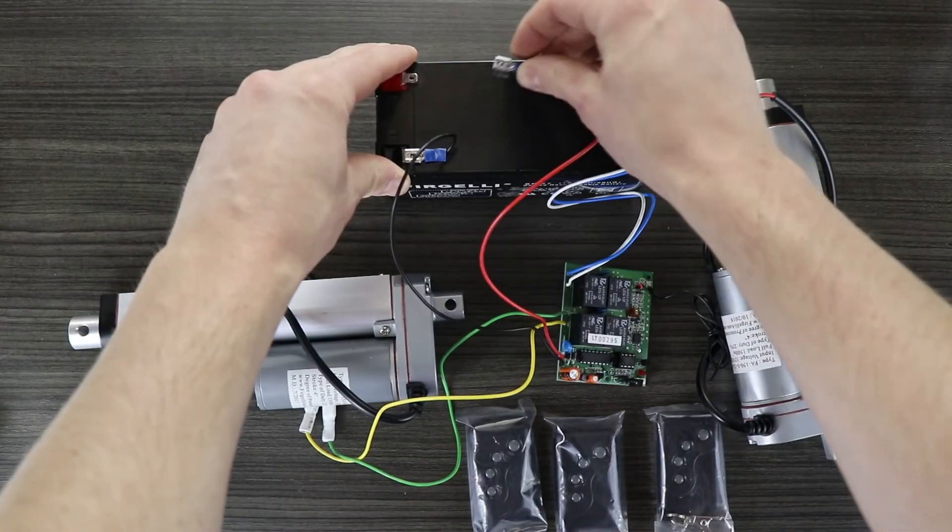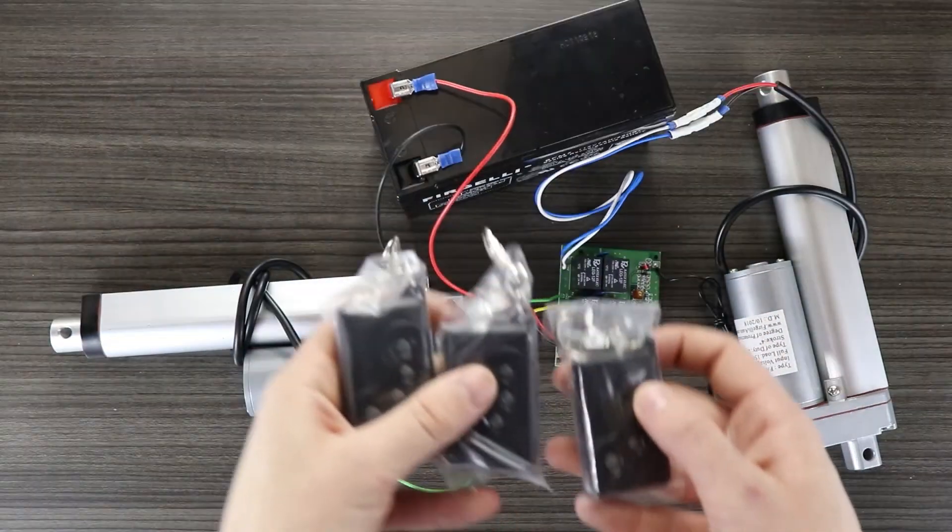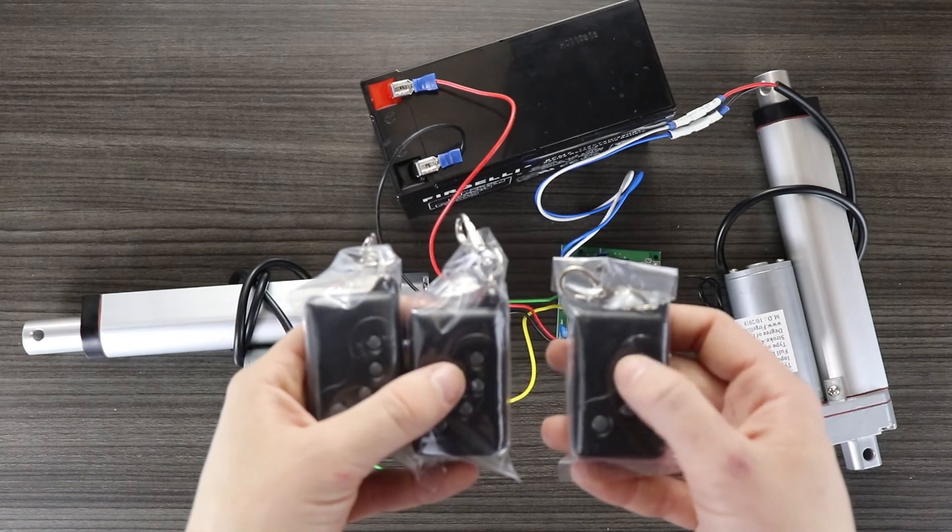Finally disconnect and reconnect power, then you'll be able to use all three remotes.